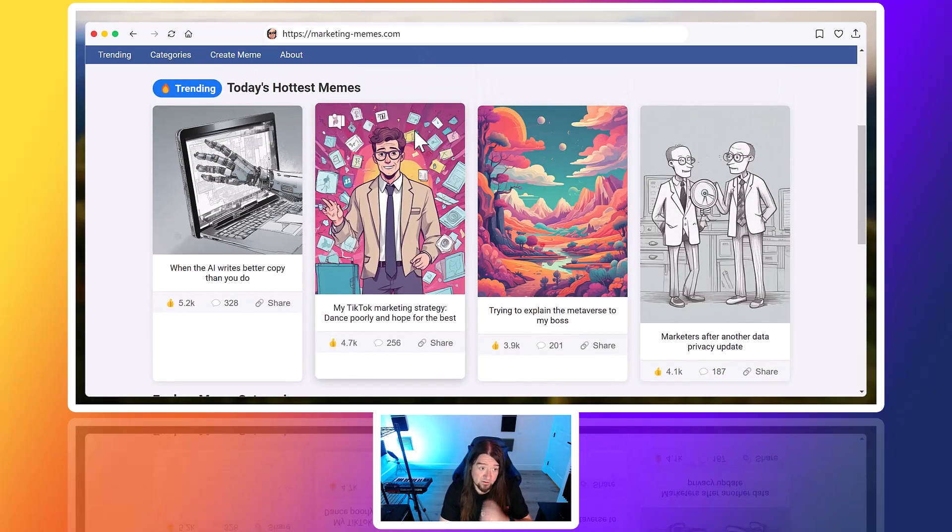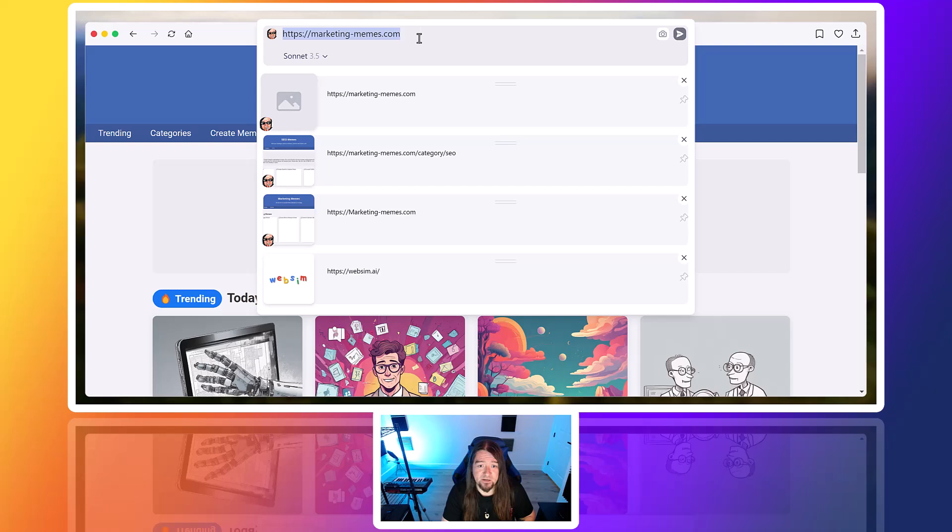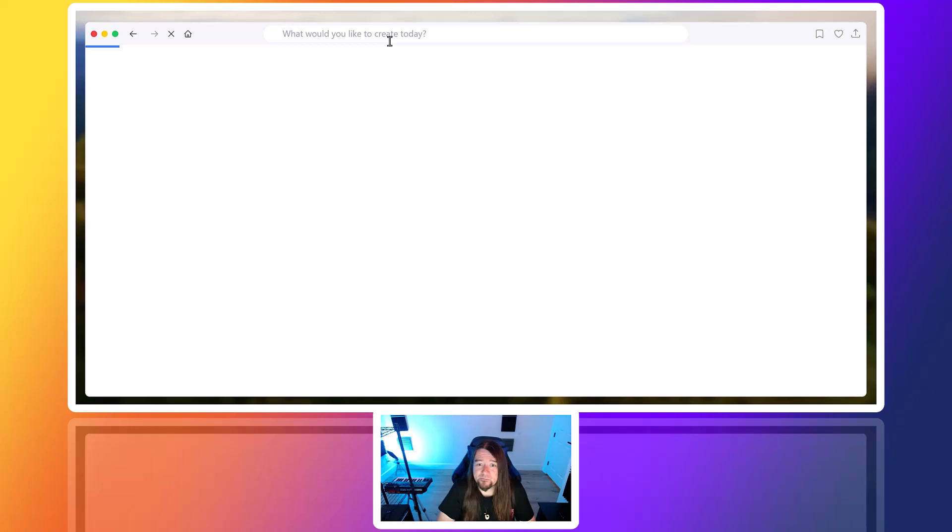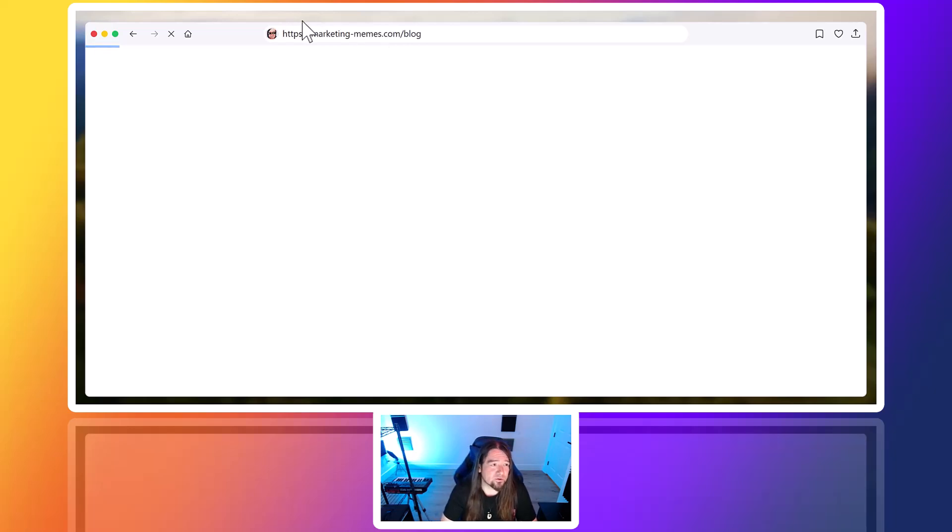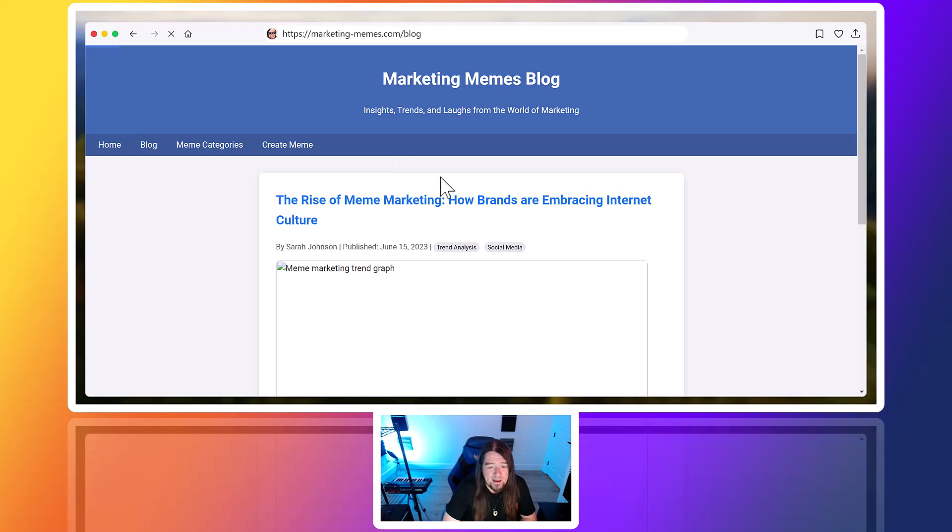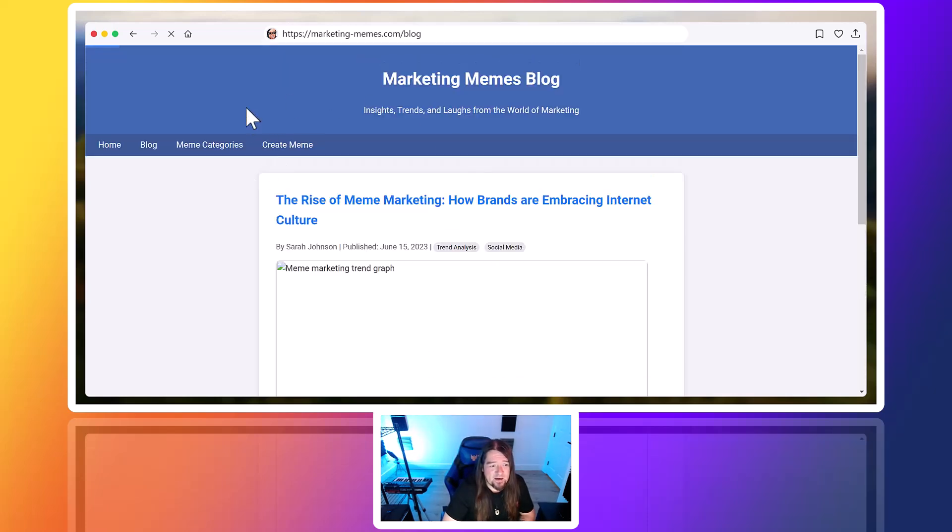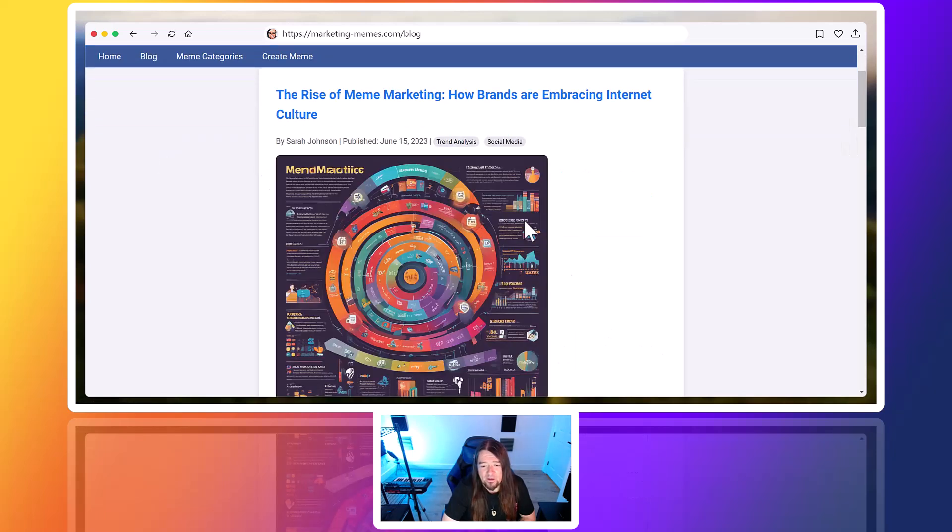So the cool thing, too, is say we wanted a blog here. We could actually just come up here and add on to this. So I could do blog. And now it's going to create the blog section and we'll see what it comes up with. It's taken a little bit of time. So we'll just hang out for a minute. So it's loading now. So now we have a blog section and you can see it actually added a button as well up here.